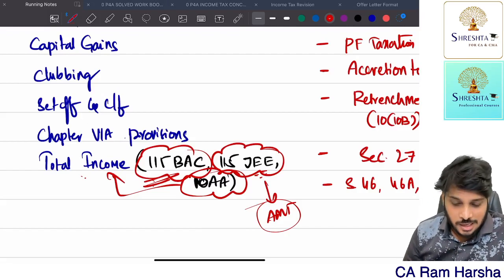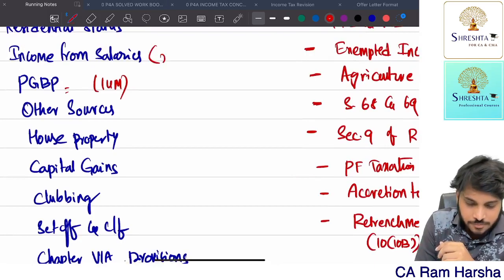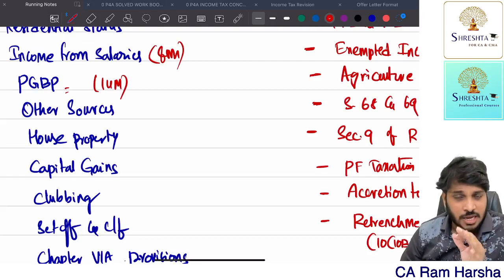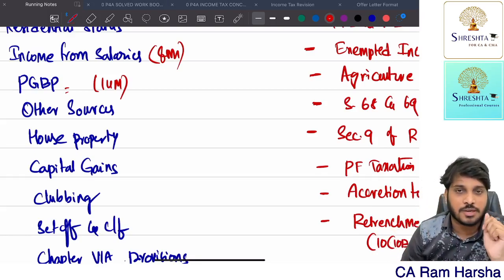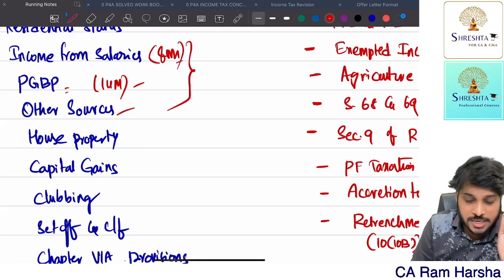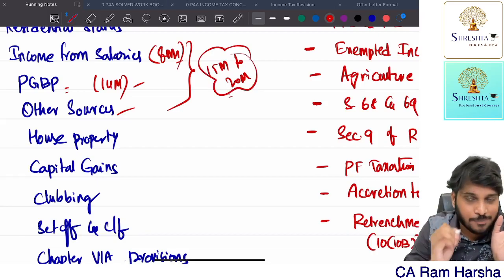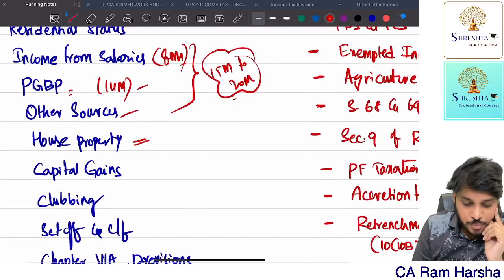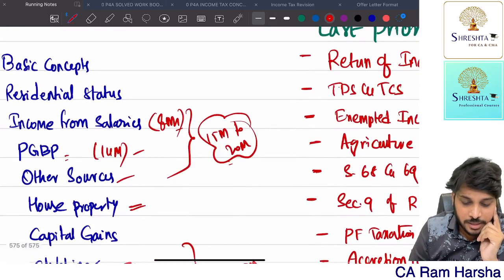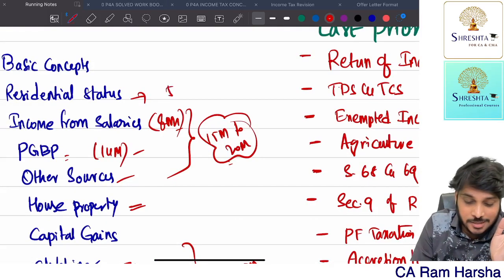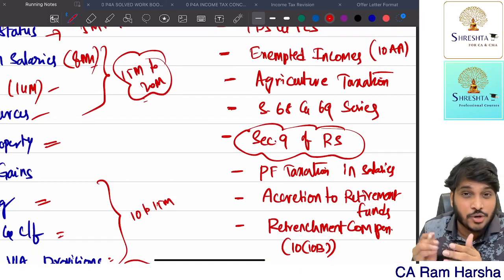In every attempt, a total income problem comes for 12 to 14 marks - either PGBP based or salaries based. In May 2023 they tested salaries for 8 marks. If you are perfect in income from salary, PGBP, and other sources - these 3 heads of income - you can attempt for 15 to 20 marks minimum without any difficulty. If you're also perfect in house property, clubbing, set-off and carry forward, chapter 6A, and total income, you can attempt another 10 to 15 marks.